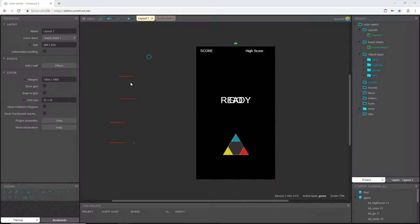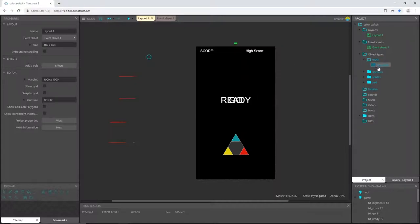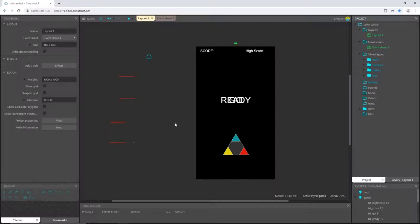We made some particles, sprites, some text objects, and we also gave ourselves the keyboard object. So let's give this game a little bit of functionality.